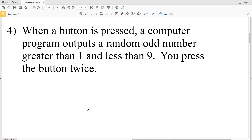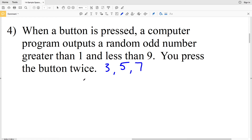Number four says that when a button is pressed, a computer program outputs a random odd number greater than one and less than nine — so that's either three, five, or seven. The button is pressed twice. Opening our set, pressing the button twice means we'll have two numbers within a parenthesis for each outcome.